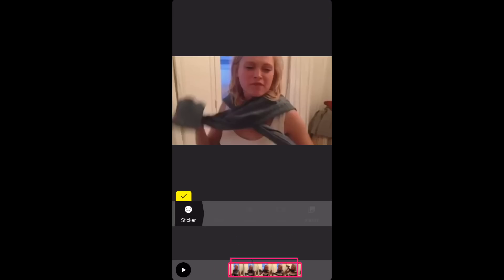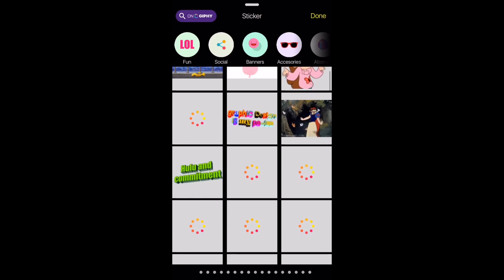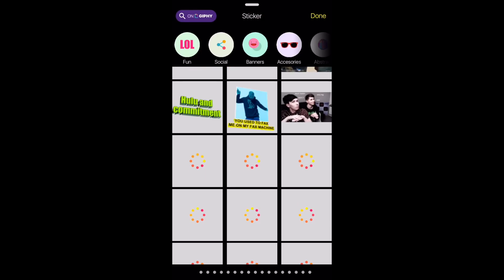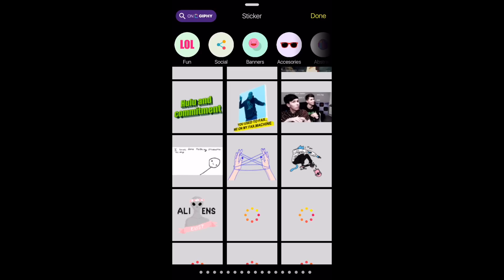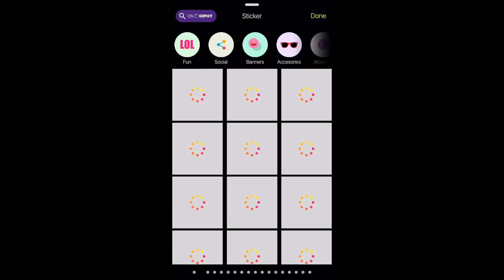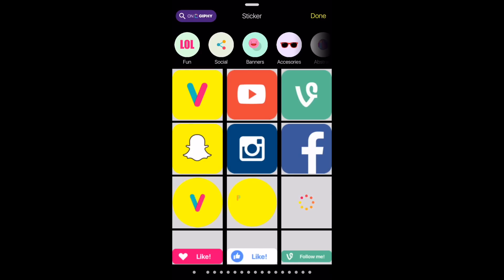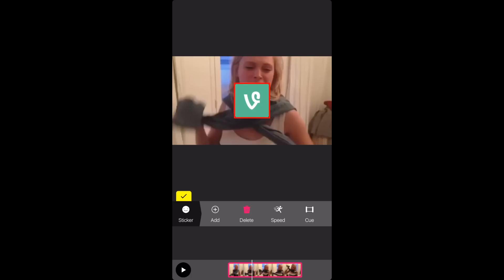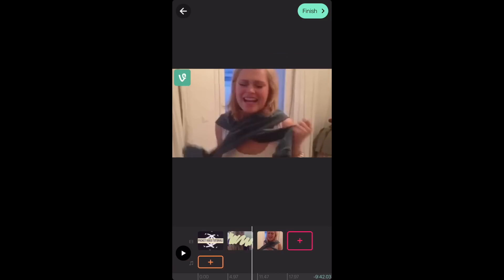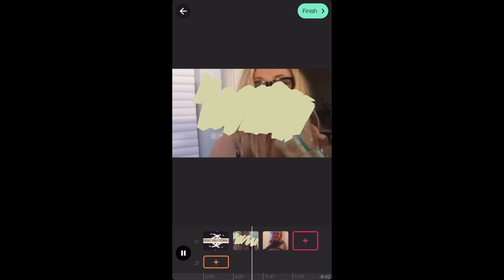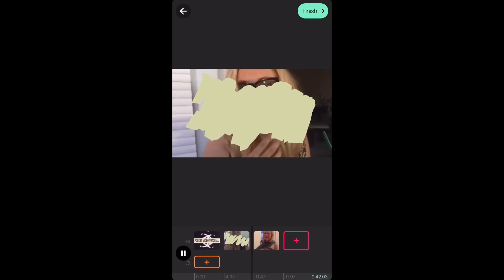So now on the second video I'm going to click sticker, press add, and then you can just go through and choose whatever sticker you want. I went to social and clicked on vine because these are her vine videos. Use your fingers to pinch the sticker and move it how you want it. So your video should look like this so far.